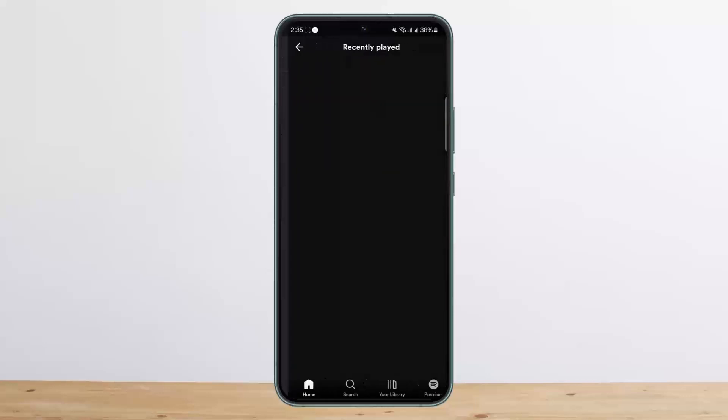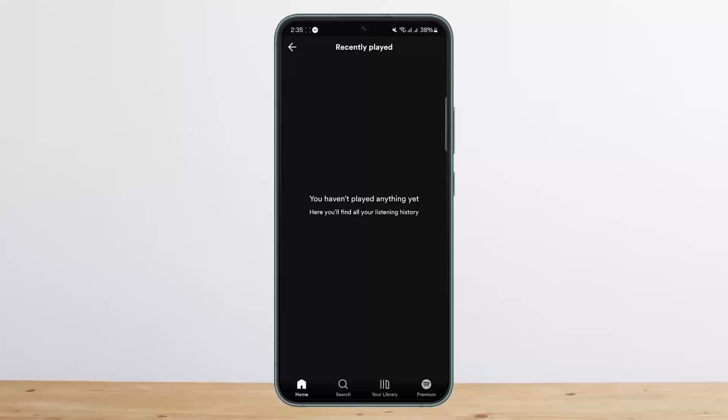If you tap on listening history, you'll be able to see your listening history. However, in my case I don't have any history, but you'll be able to see your recently played or listening history here.